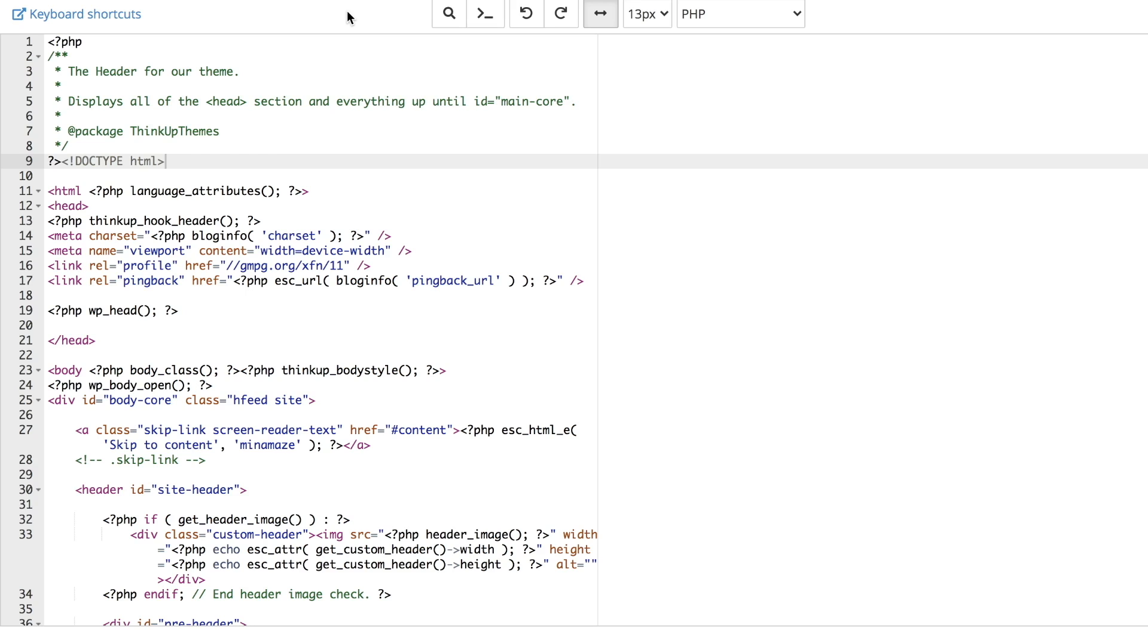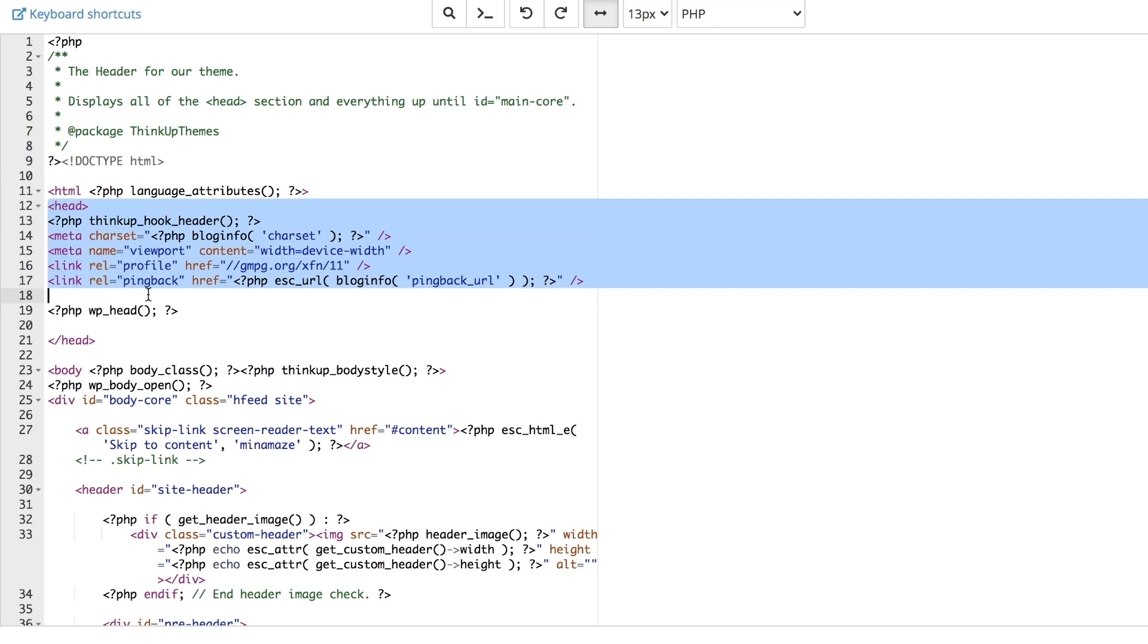First, locate the head tags at the top of the page. For me, they look like this.